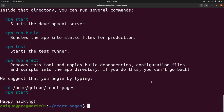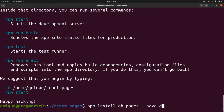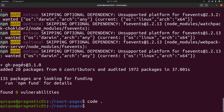Our React project is ready. We need to install a dependency that will allow us to publish our React application, and this package is gh-pages. We need to run npm install gh-pages, and we need to install this as a development dependency, so this is --save-dev.